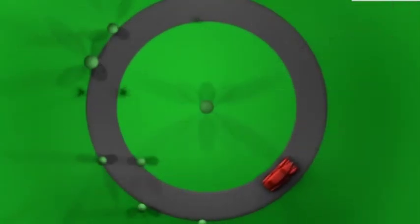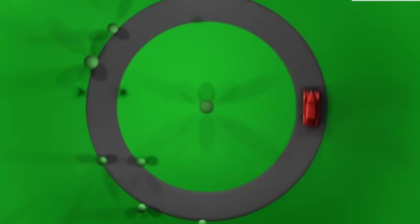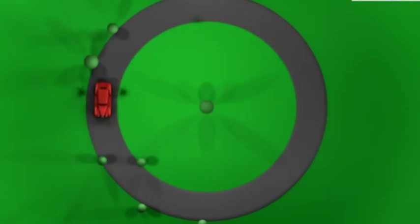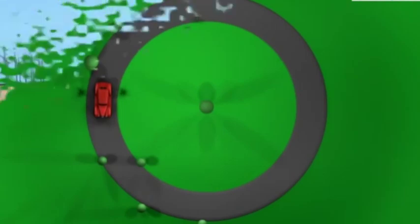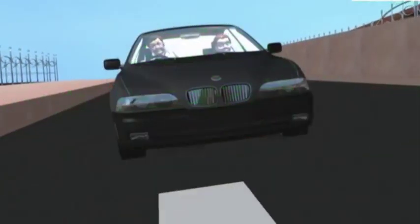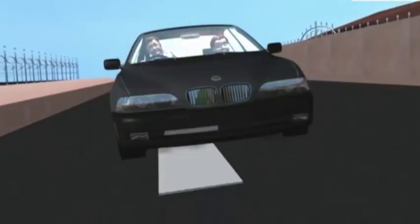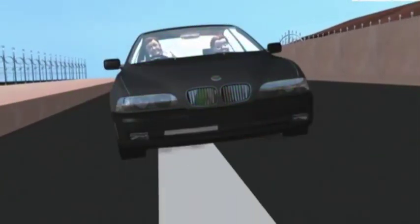The circular motion of a car on a flat and banked road gives interesting applications of the laws of motion.